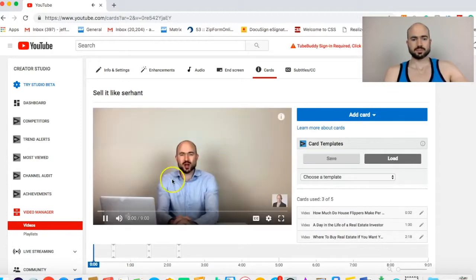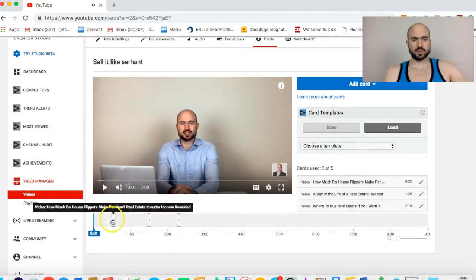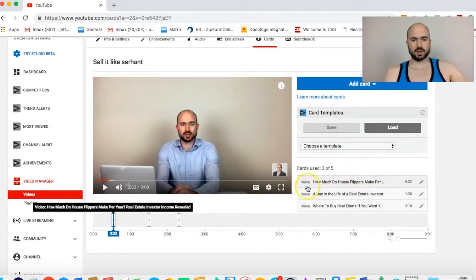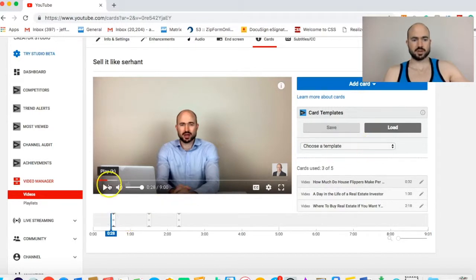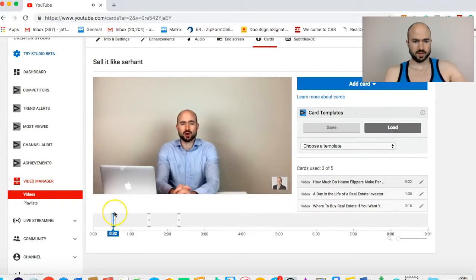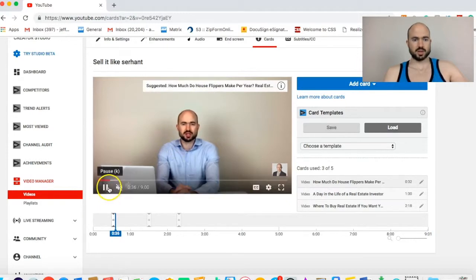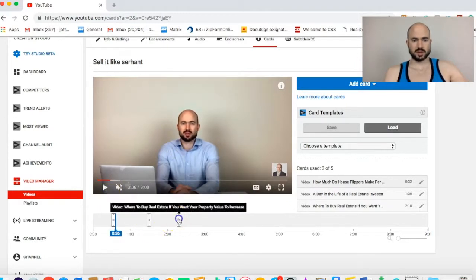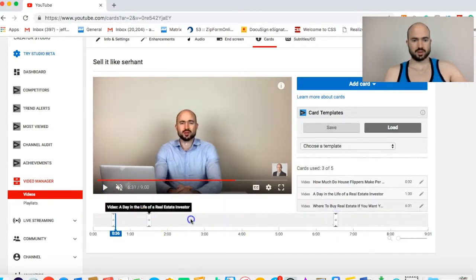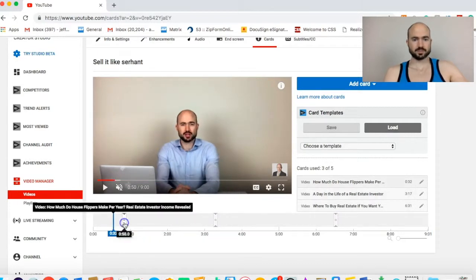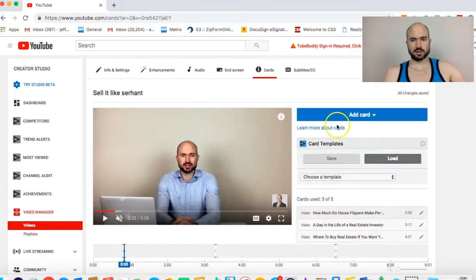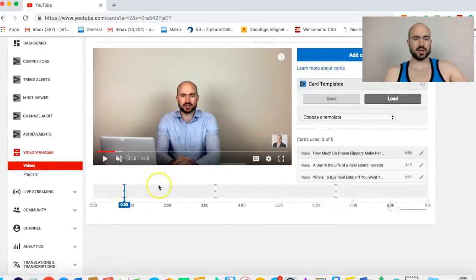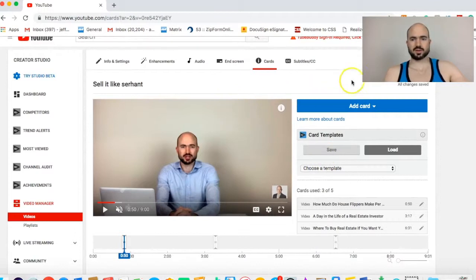Those are the little things that pop up that link to other videos that you have. Here's an example of a card. It links to other videos. I have a card template saved, so I just load that up. It'll pop up, so it'll be like that. How much do housekeepers make? So I just put my three best videos, and I like to space them out a little bit.